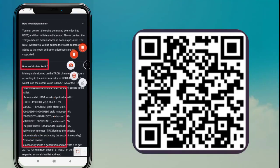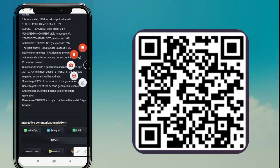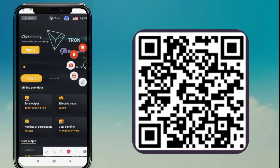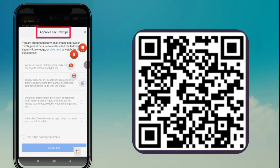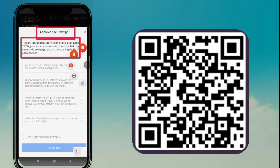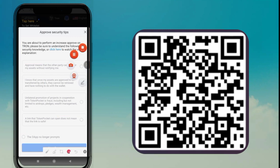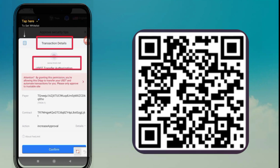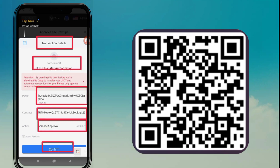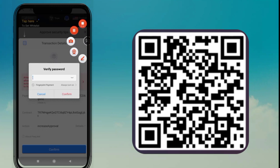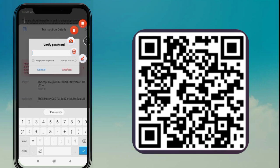Now we are going to get the deposit address from this website. Tap on USDT and you can see the website's deposit address. Now we copy this address from the website. I am copying this address — I copy only the address and remove any extra characters from the clipboard.